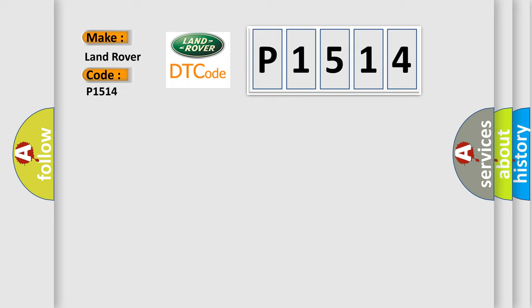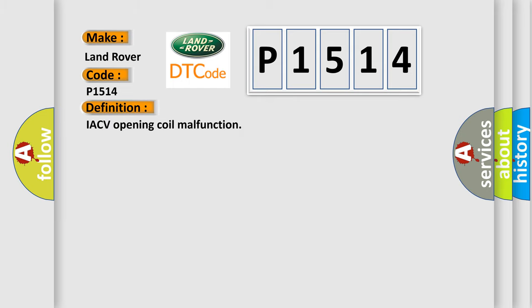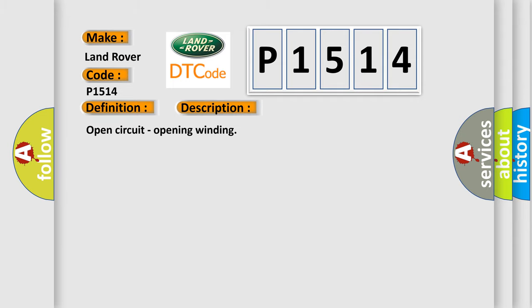The basic definition is IACV opening coil malfunction. And now this is a short description of this DTC code: Open circuit, opening winding.